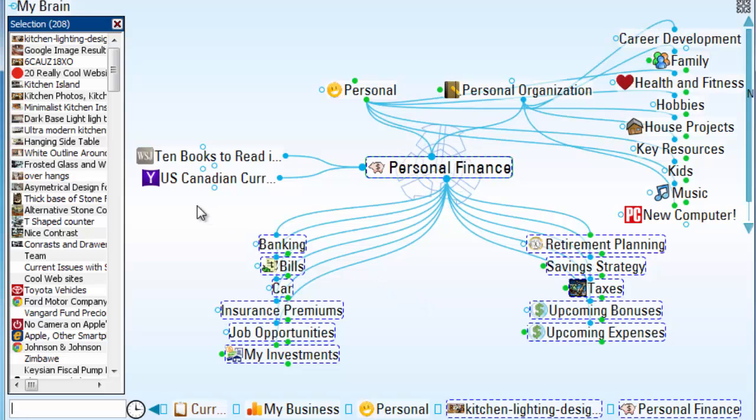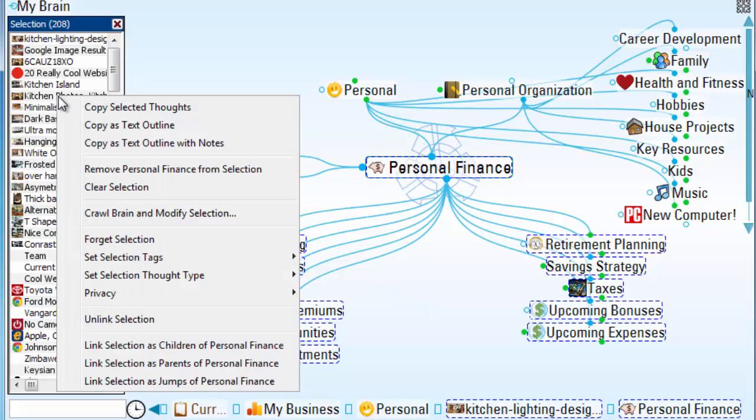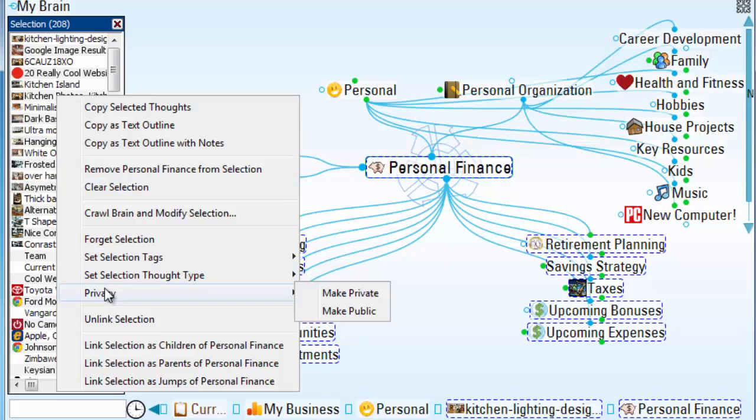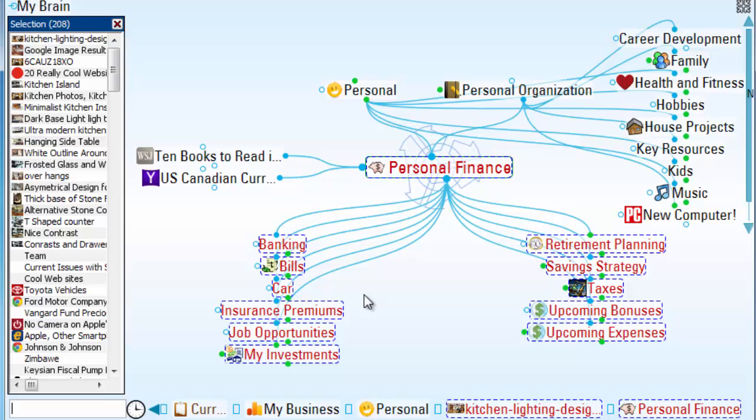But with my mass select, I can now right-click and select to mark these thoughts as private. Now, when I sync my brain to the cloud, I'll be able to see my private thoughts, but no one else will.